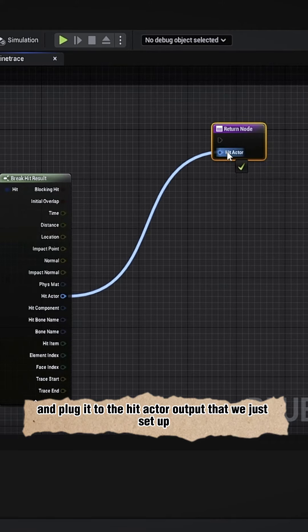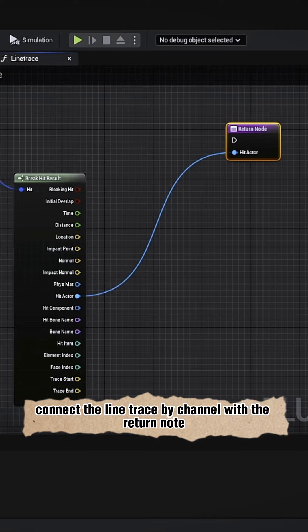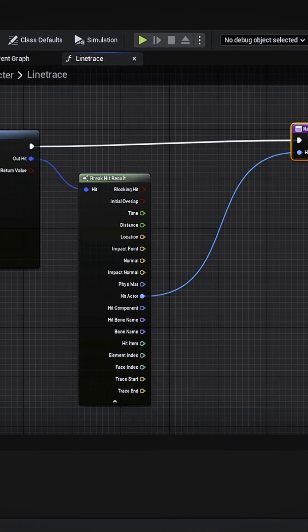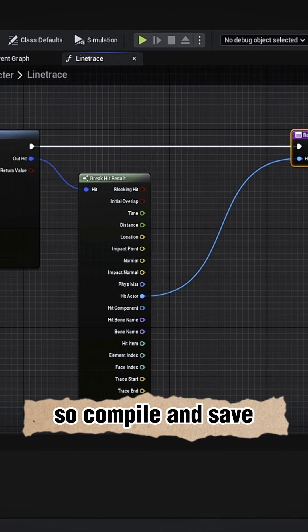output that we just set up, and finally connect the line trace by channel with the return node. So compile and save.